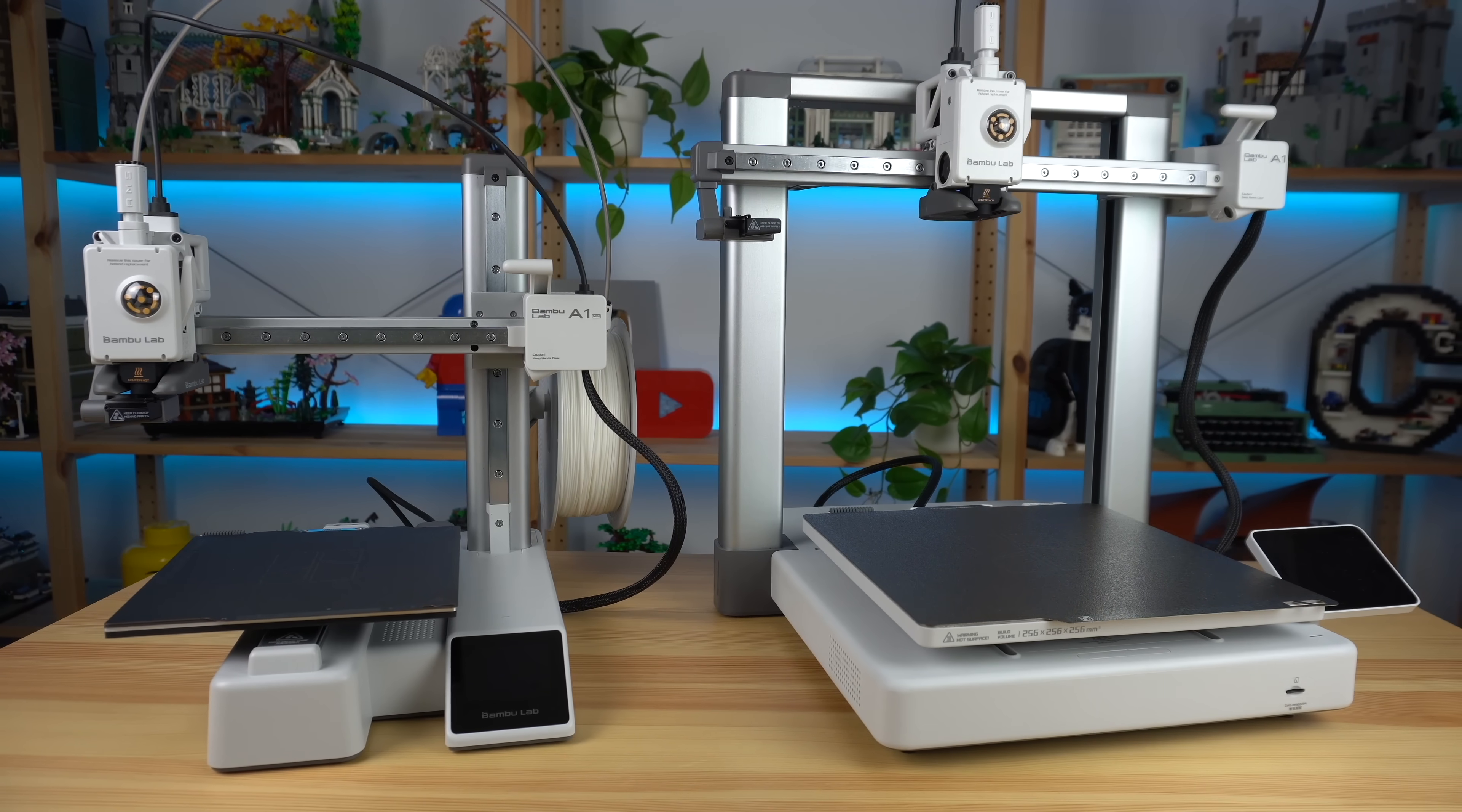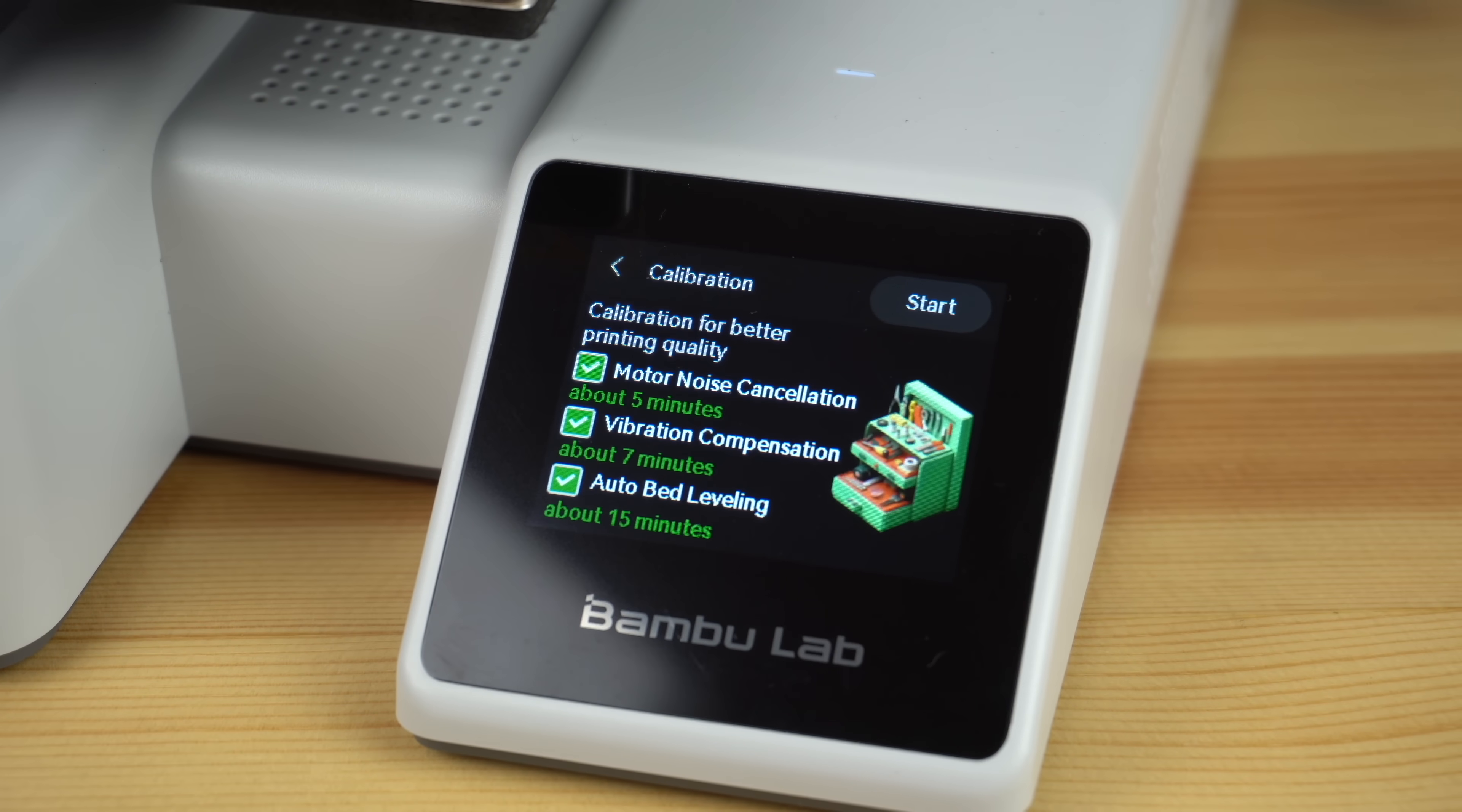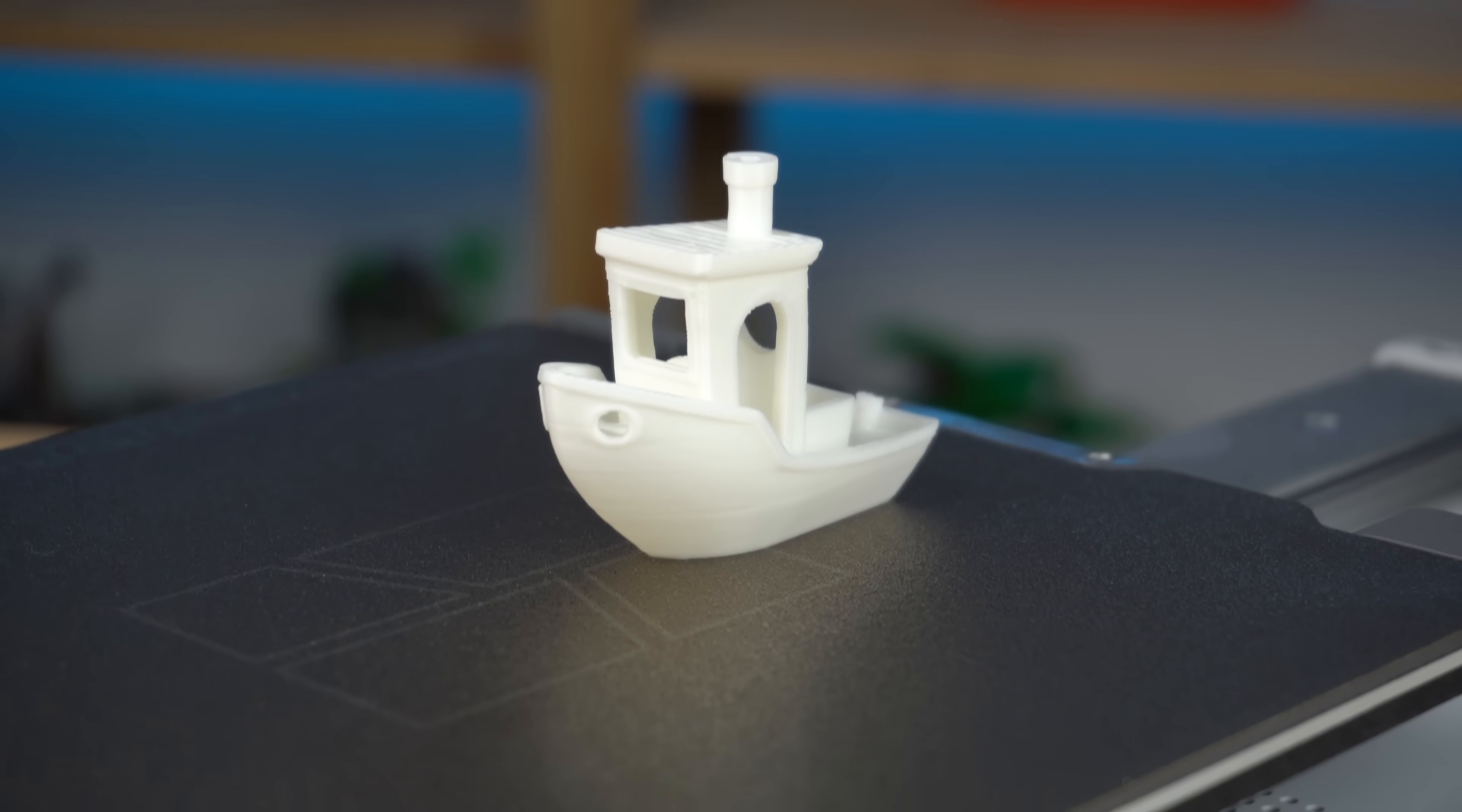But after unboxing the A1 mini as an example, tightening some screws, letting the printer run auto calibration tests for 15 minutes, and placing a roll of filament, I was making my very first prints just like that.